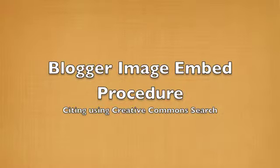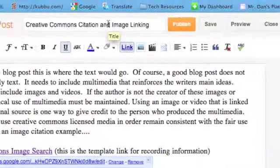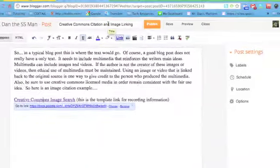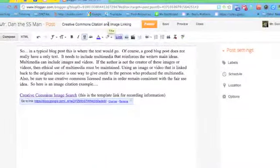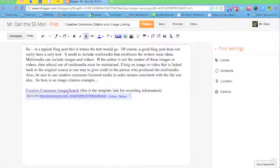We're going to take a look at how to embed an image and also cite it in your Blogger post. So let's just go ahead and start from my creation screen here.